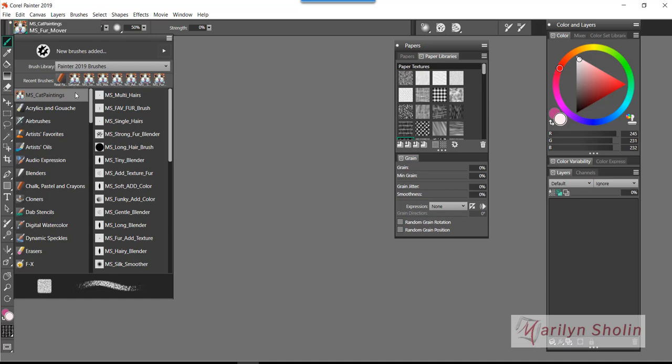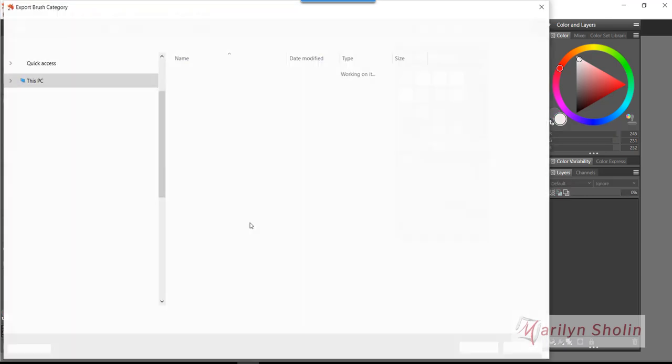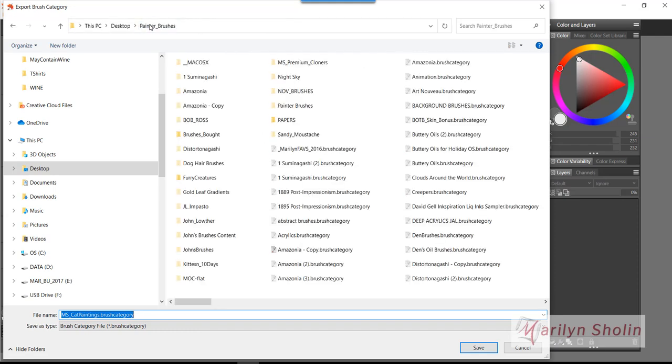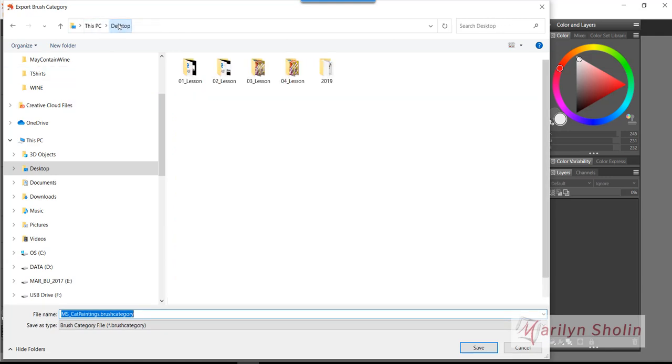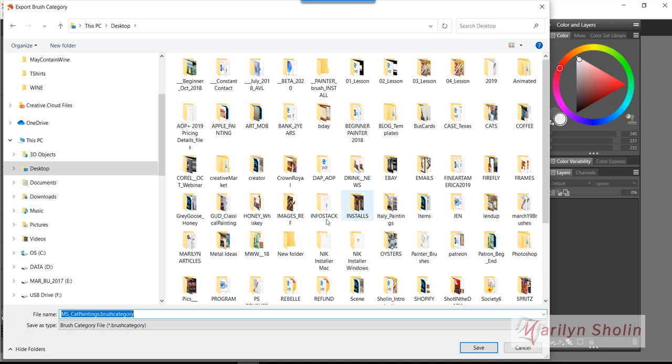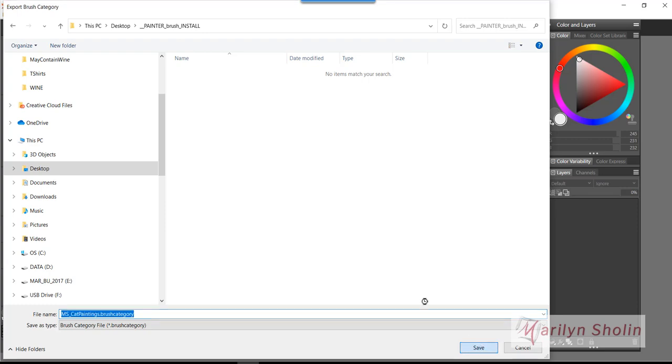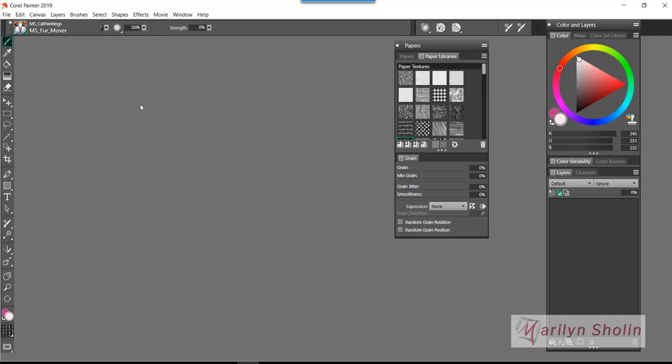There's two different ways I can do this. The first way is right-click and I can export the category. Where I'm going to export it to is I made a special folder just for this lesson. I'm going to export it to this folder. Now I recommend that you keep a folder on your desktop or someplace safe or on a drive that you save every one of your custom brush categories.